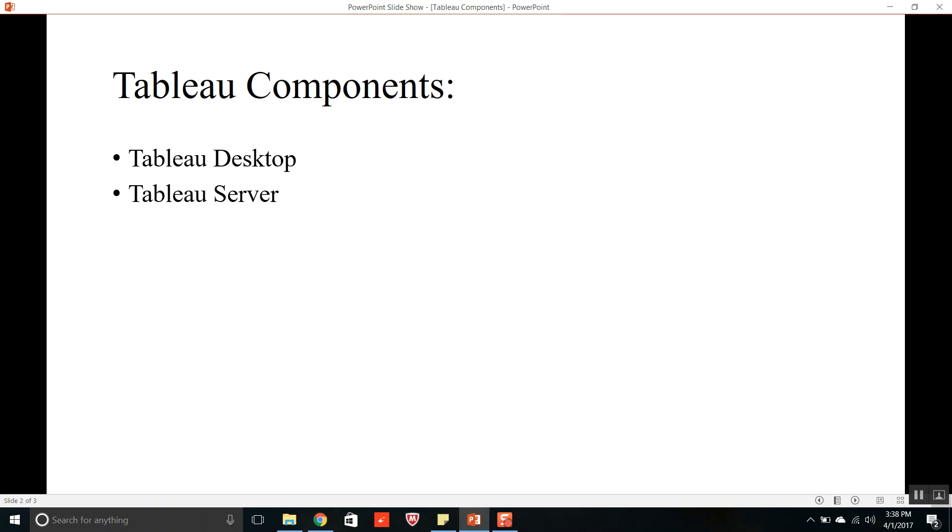Tableau Server is a business intelligence solution that provides browser-based visual analytics that anyone can use. With just a few clicks from Tableau Desktop, we can publish or embed live dashboards or interactive graphs with current data automatically into the server and as per the customized needs of everyone within the organization.